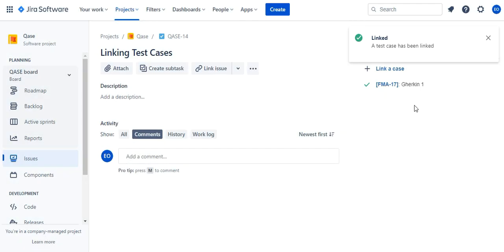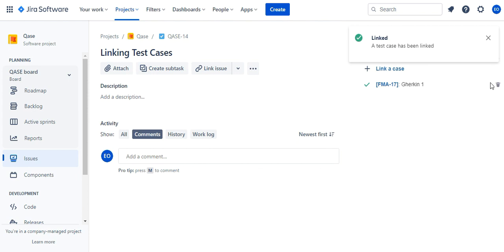To unlink a case, click on the trash bin icon in the sidebar next to the test case you want to unlink. An icon will appear when you hover over the linked case.